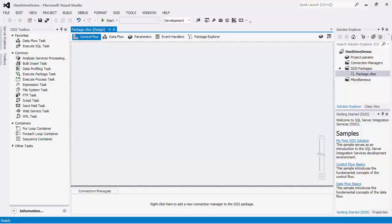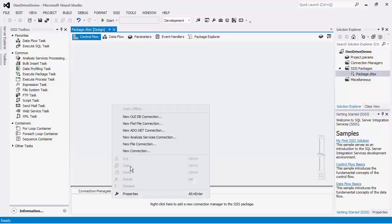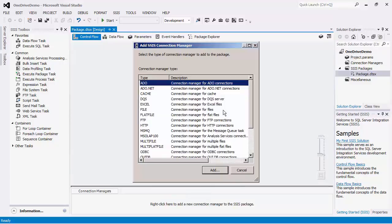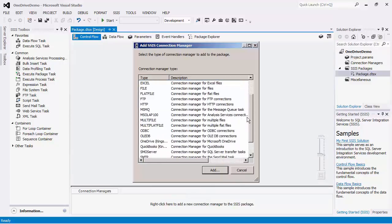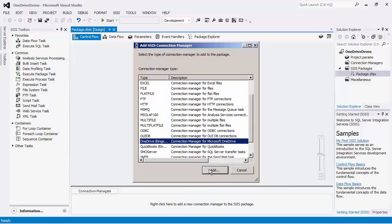Right-click on the Connection Manager area and click New Connection. In the Add SSIS Connection Manager dialog box, select the Connection Manager for OneDrive and press Add.